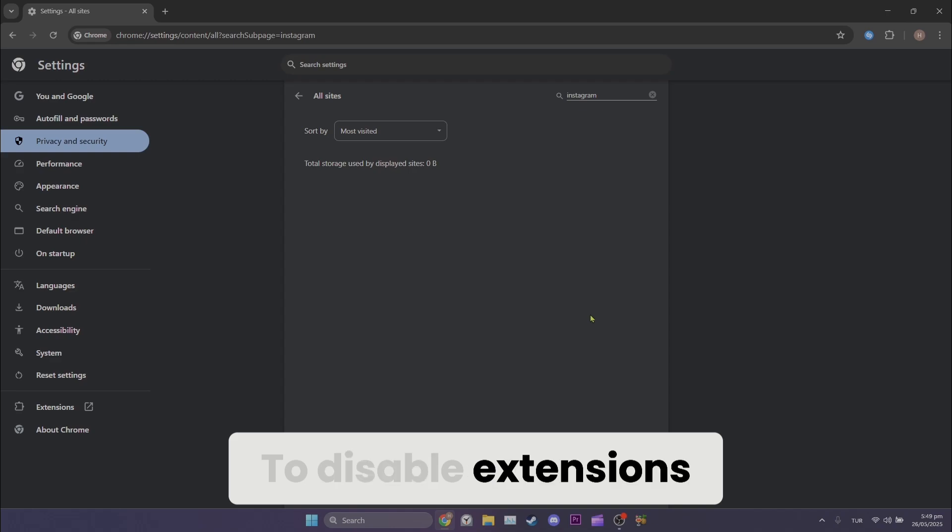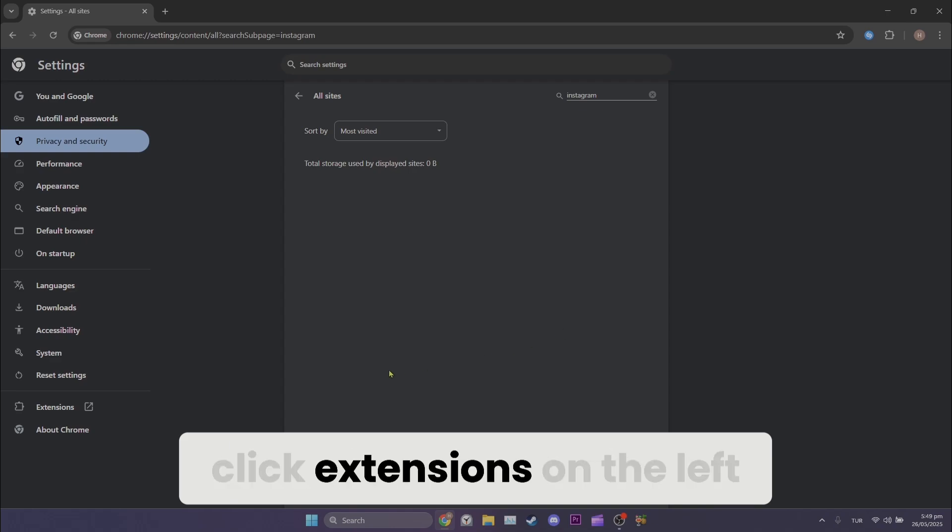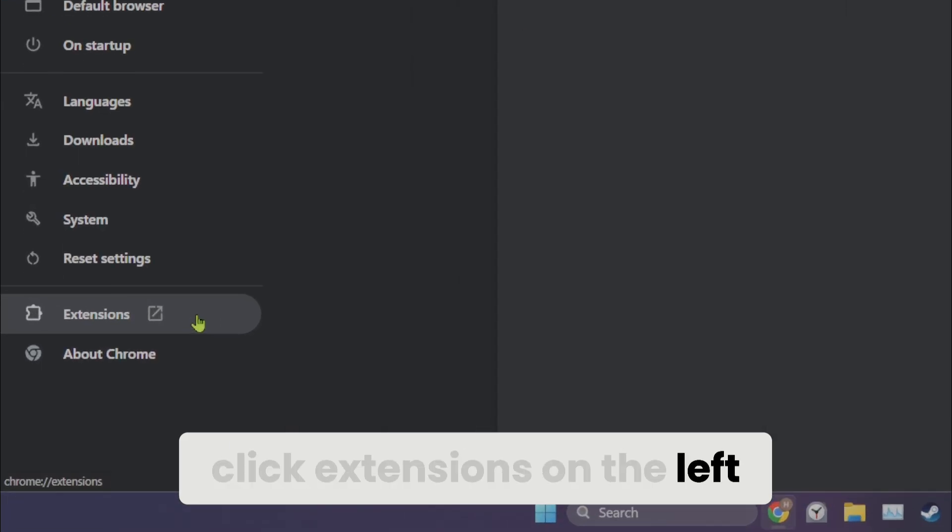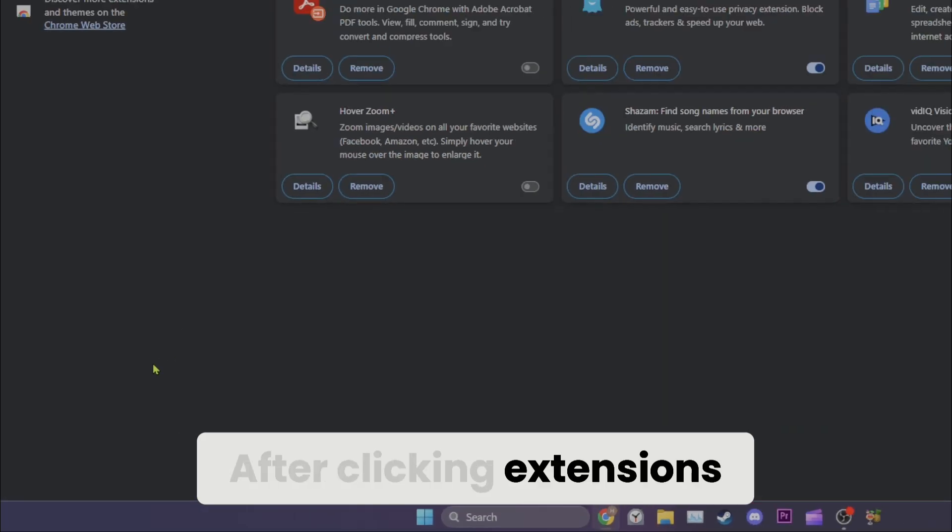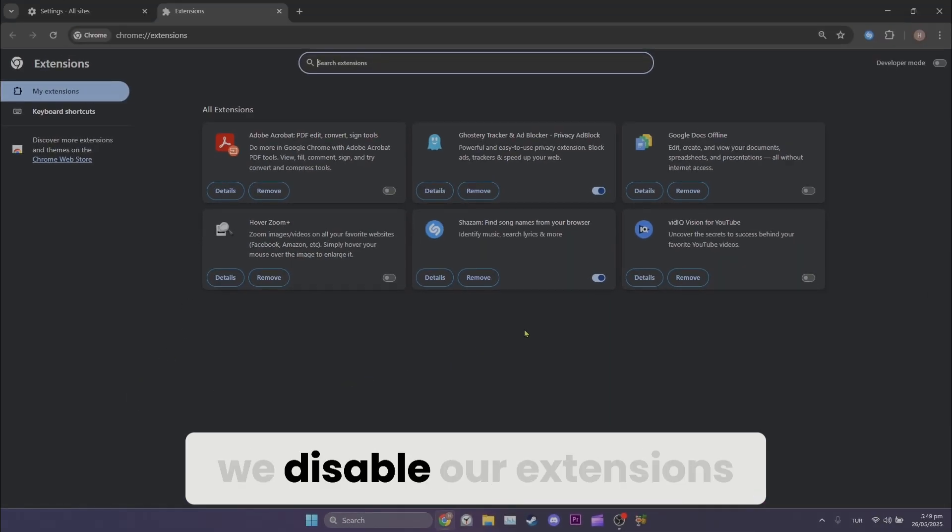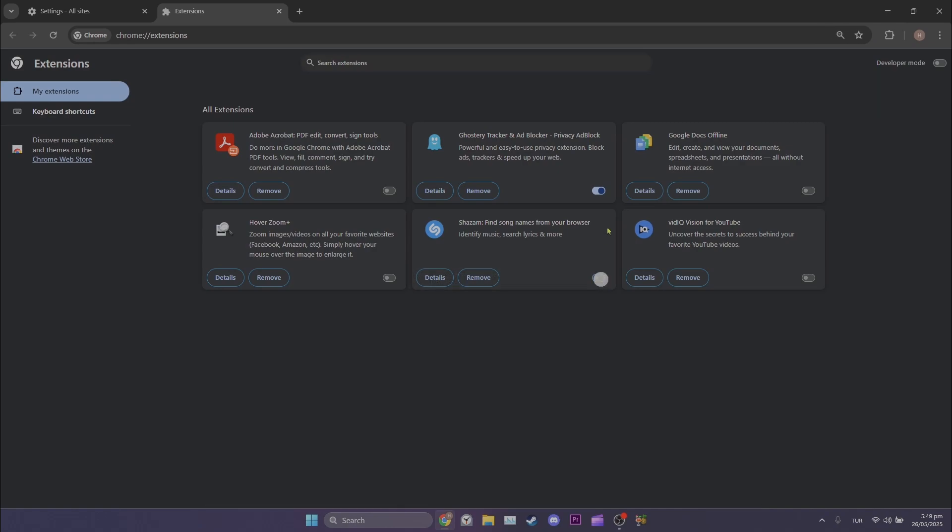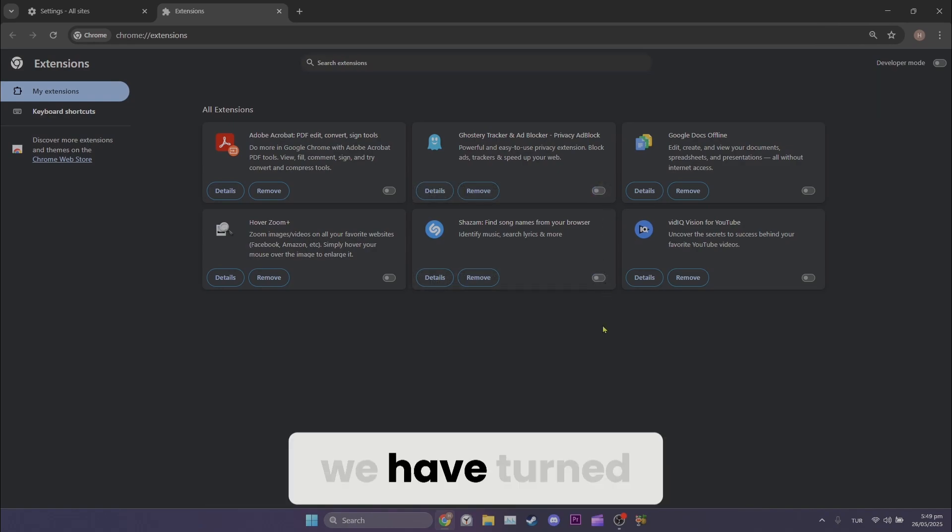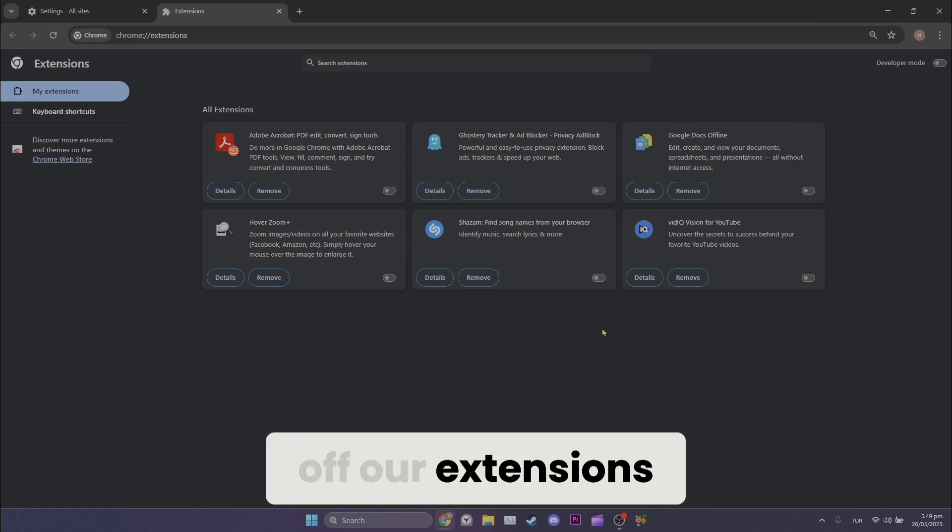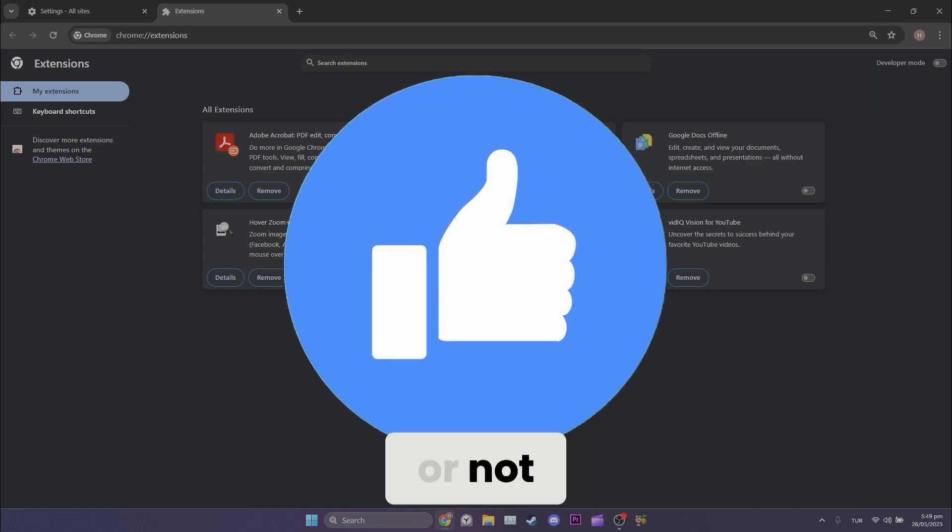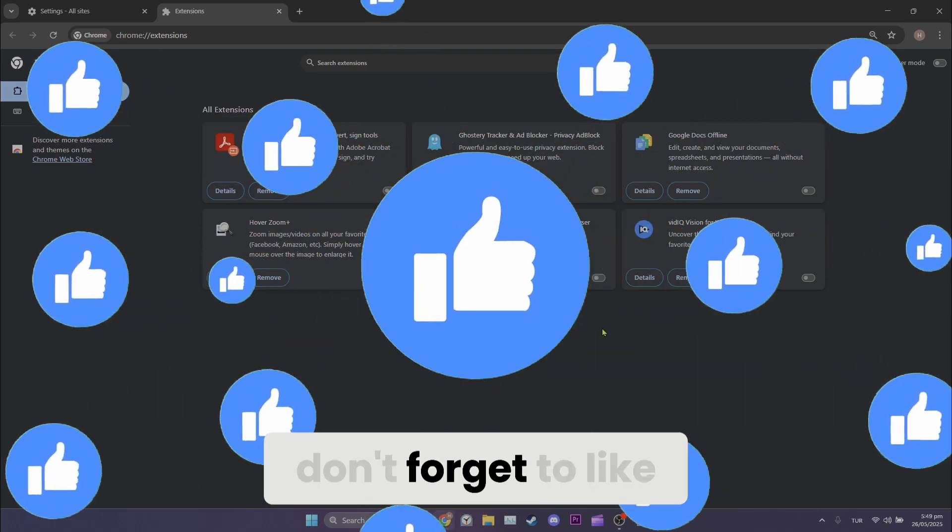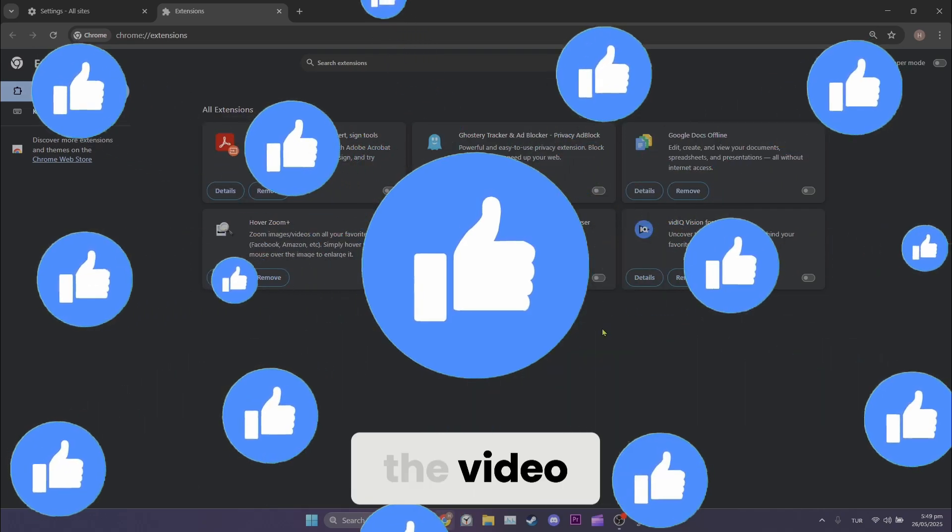To disable extensions, click extensions on the left. After clicking extensions, we disable our extensions. We have turned off our extensions. Now you can check if the problem is solved or not. Also don't forget to like the video.